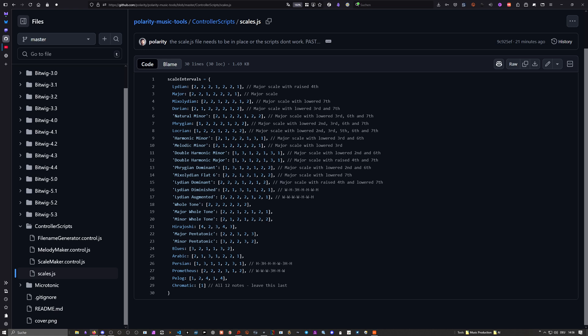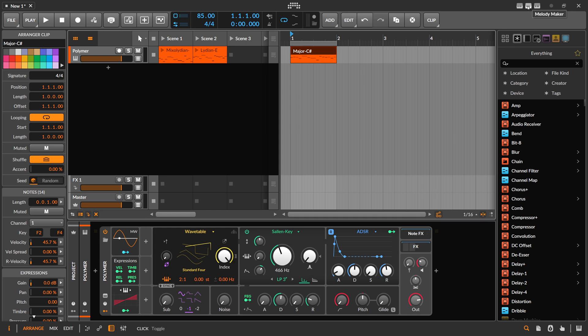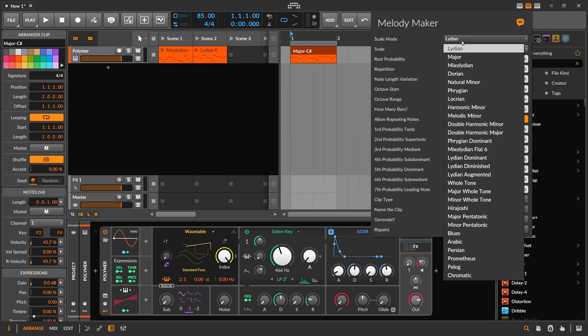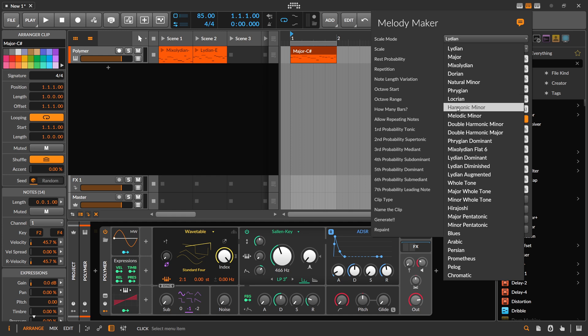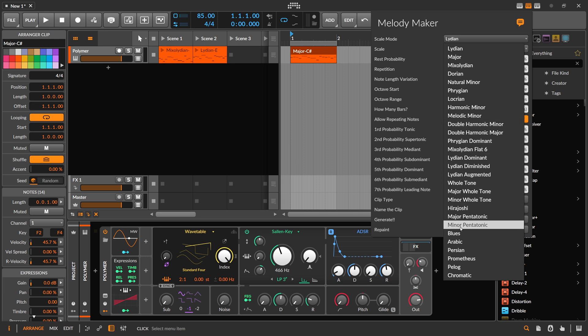When you want to create a happy melody, choose Lydian. If you want super dark, go Locrian. Everything below is kind of random, here and there a note is different.